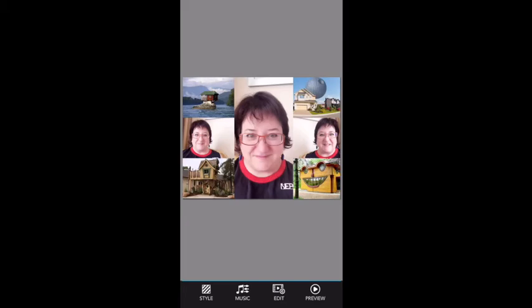Hey, it's your nerdy best friend here and I'm going to show you how I put together what I call video postcards with PicPlayPost.